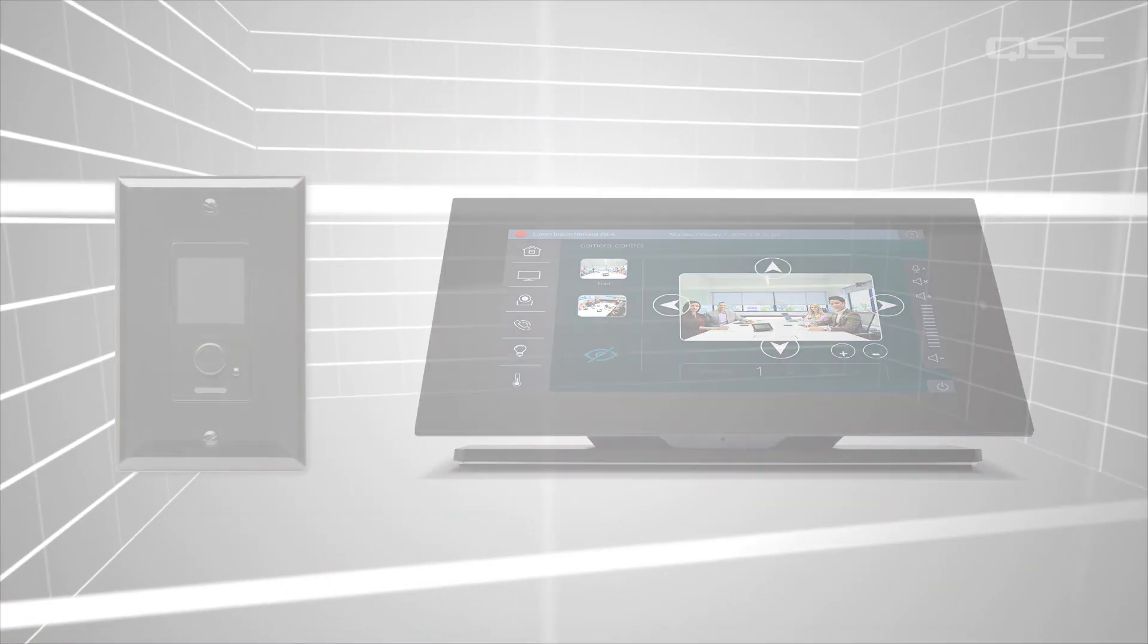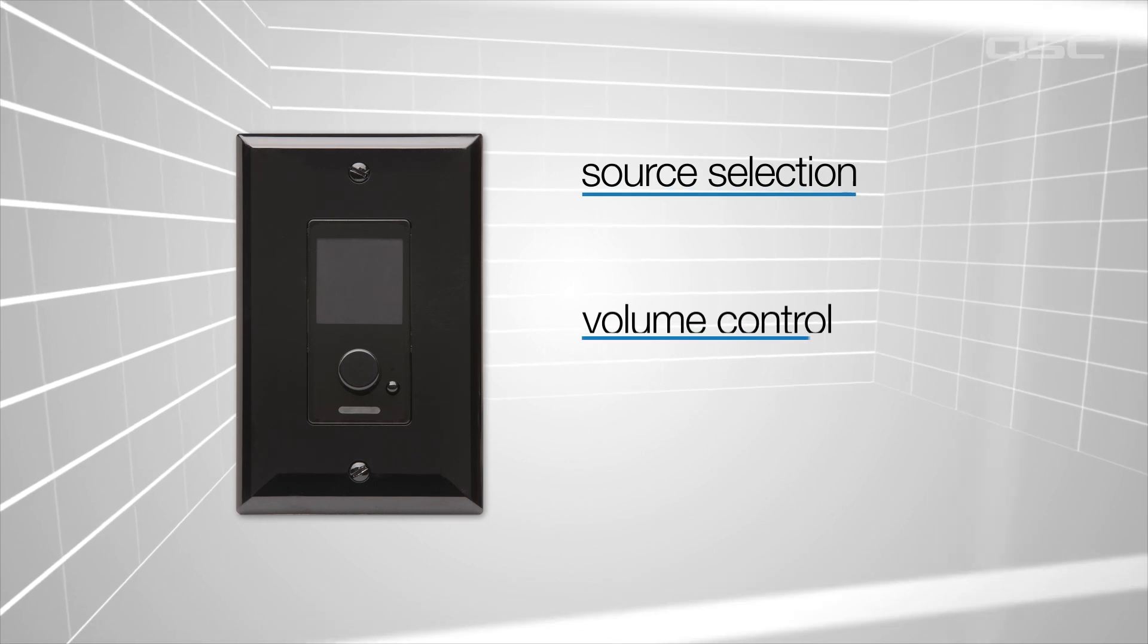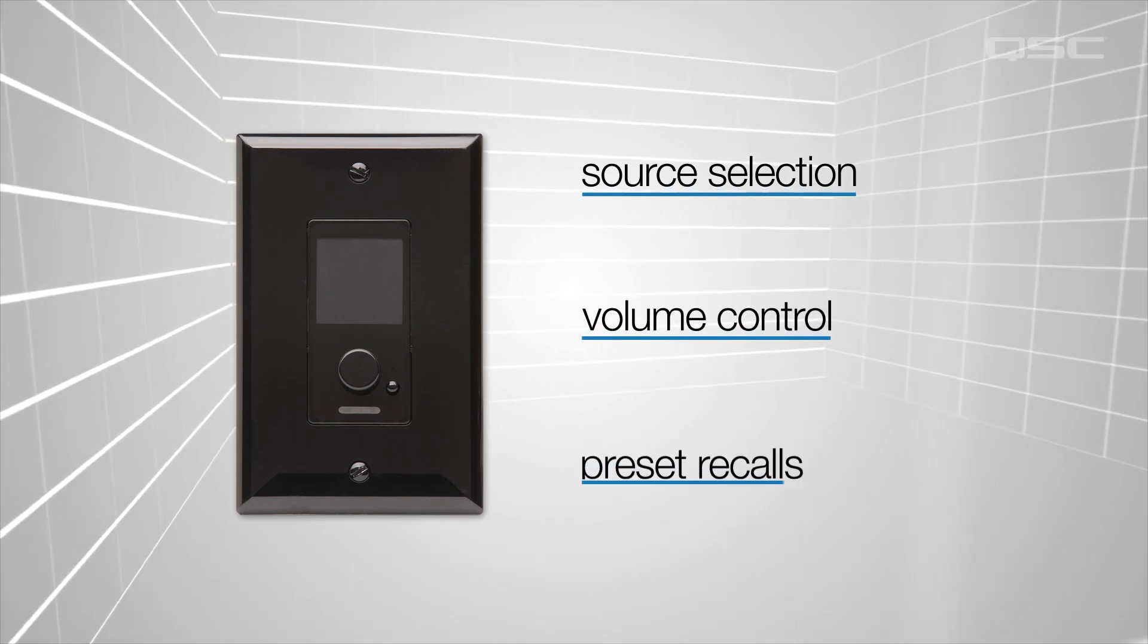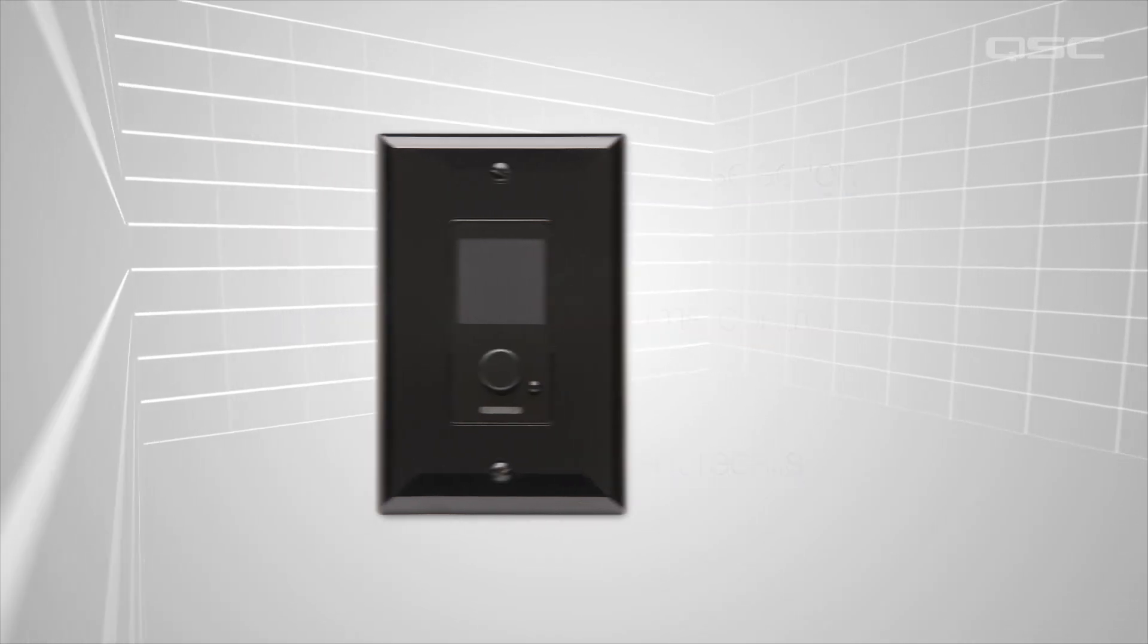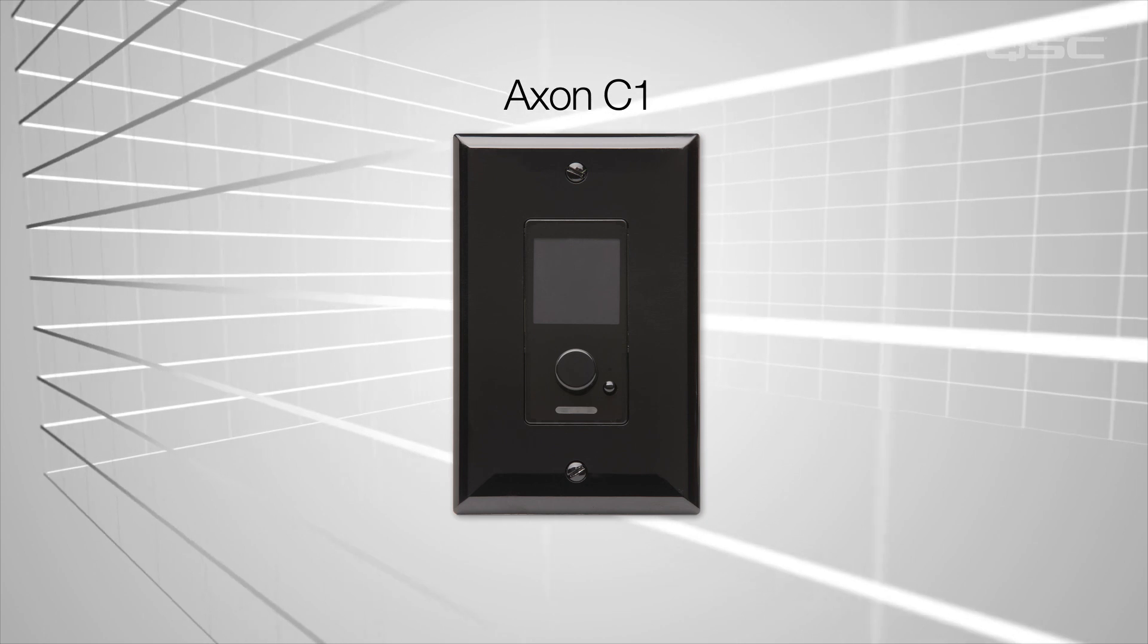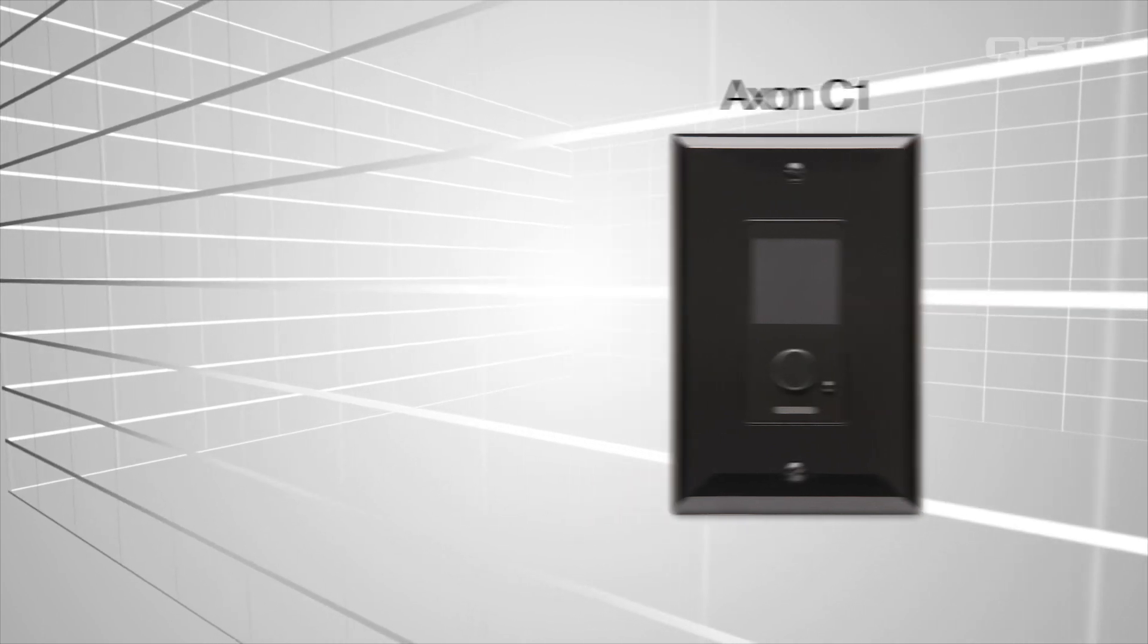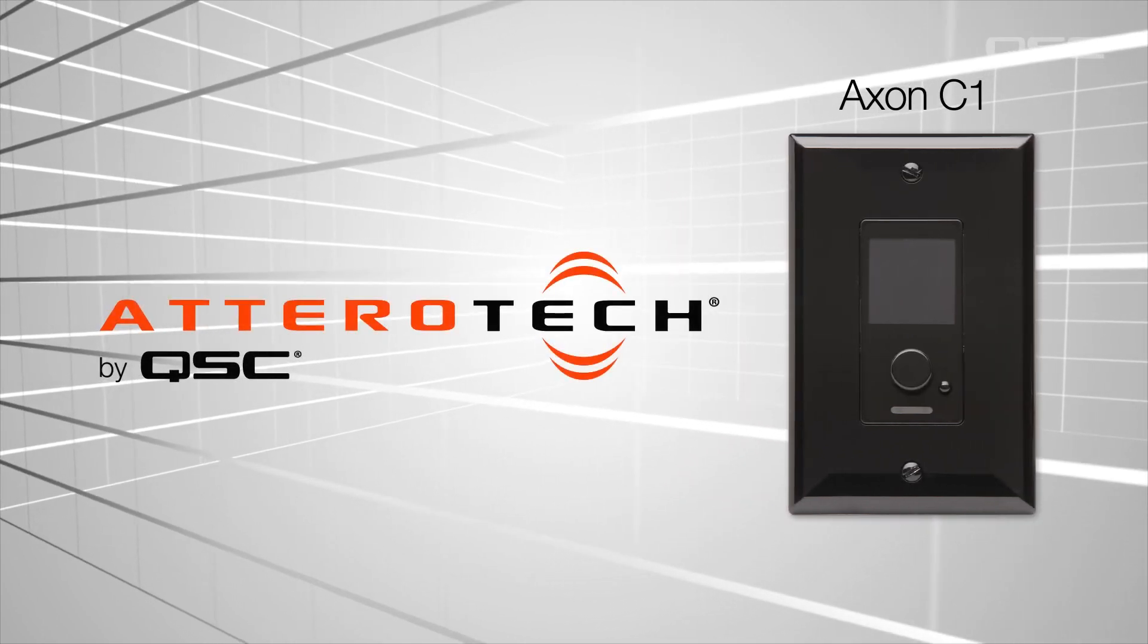If all you need is some source selection, volume control, or preset recalls, you might want to consider the Axon C1 Controller, which is one of the Aterotech by QSC peripherals.